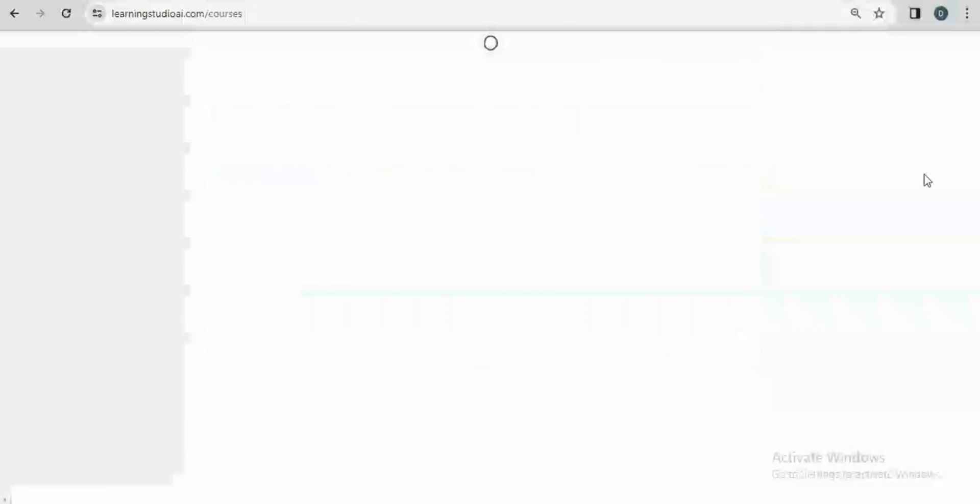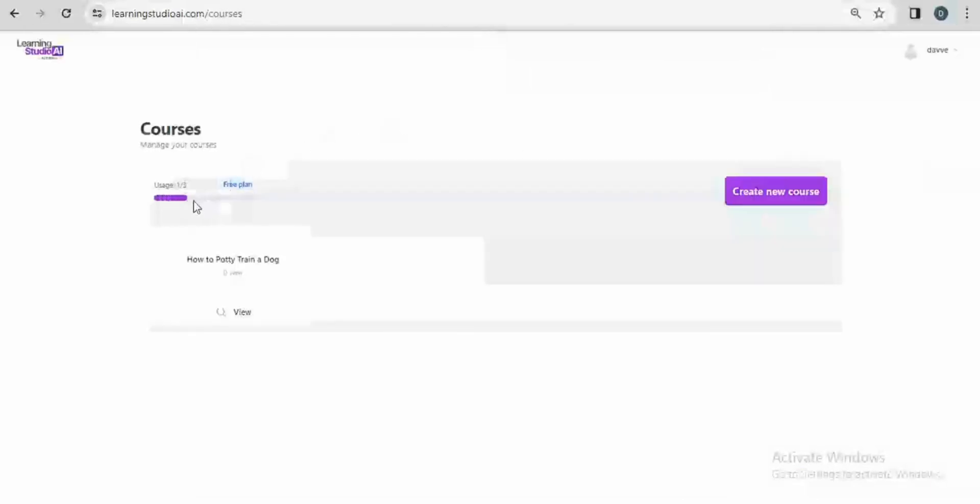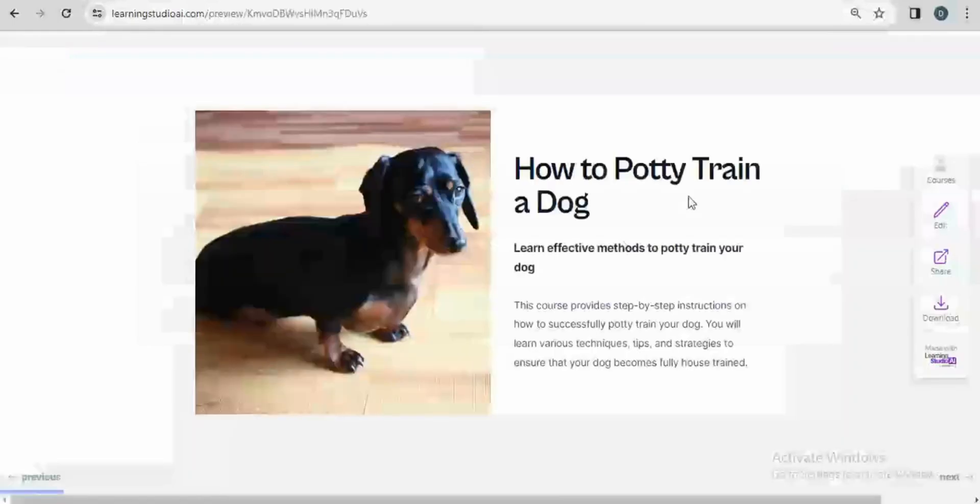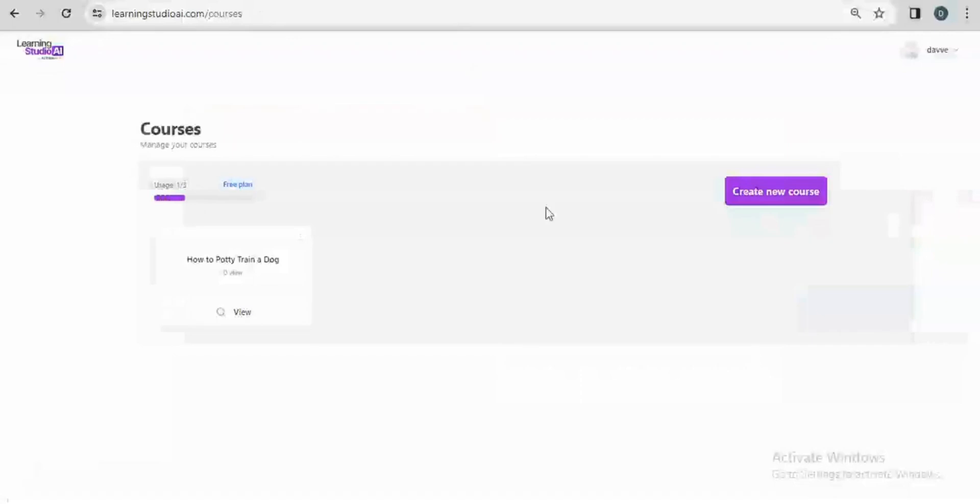I can go back to my courses and I can see that I still have two more courses and I can create a new course also. Here I can create two more courses. If I want to access my course, I can just click on view and then I'll be able to access my course.